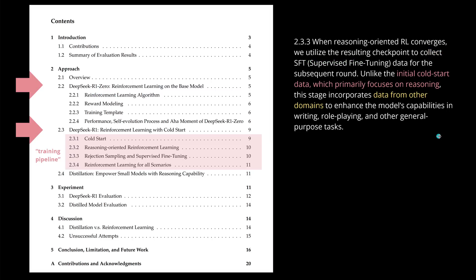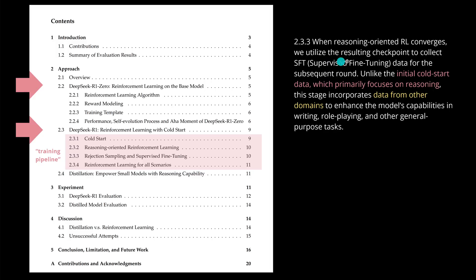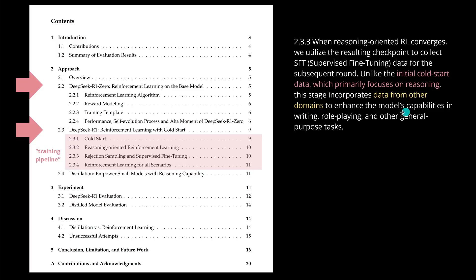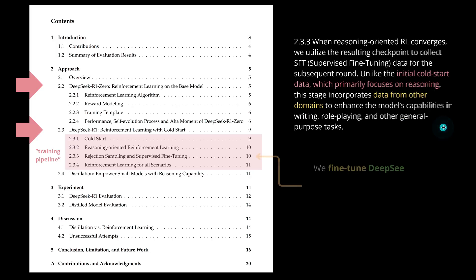Then let's jump here to point 2.3.3, the retraction sampling and the supervised fine-tuning. And yes, here we have another supervised fine-tuning. They said when the reasoning oriented reinforcement learning converges, this is here 3.2, we utilize the resulting checkpoint to collect the supervised fine-tuning data for the subsequent round. And they say unlike the initial cold start, point 1, which primarily focus on reasoning, now this stage, stage number 3, incorporates data from other domains to enhance the model capabilities in writing, role playing and other general purpose tasks. So they have now a very specific fine tuning for non-reasoning tasks.